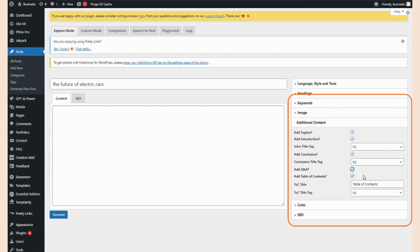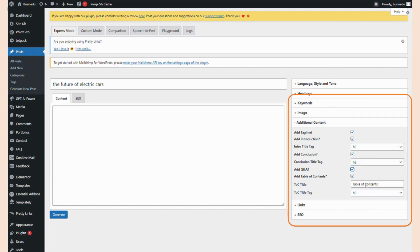Now, adding a Q&A sounds like a great idea. Not only will this help my readers, but it'll likely help my post rank better in the search engines. All of my posts contain a table of contents to increase the user experience, so I'll have GPT AI Power create one for me so I don't have to go back and do that manually. Since all of my headings are H2s, let's make the table of contents tag an H3 tag.